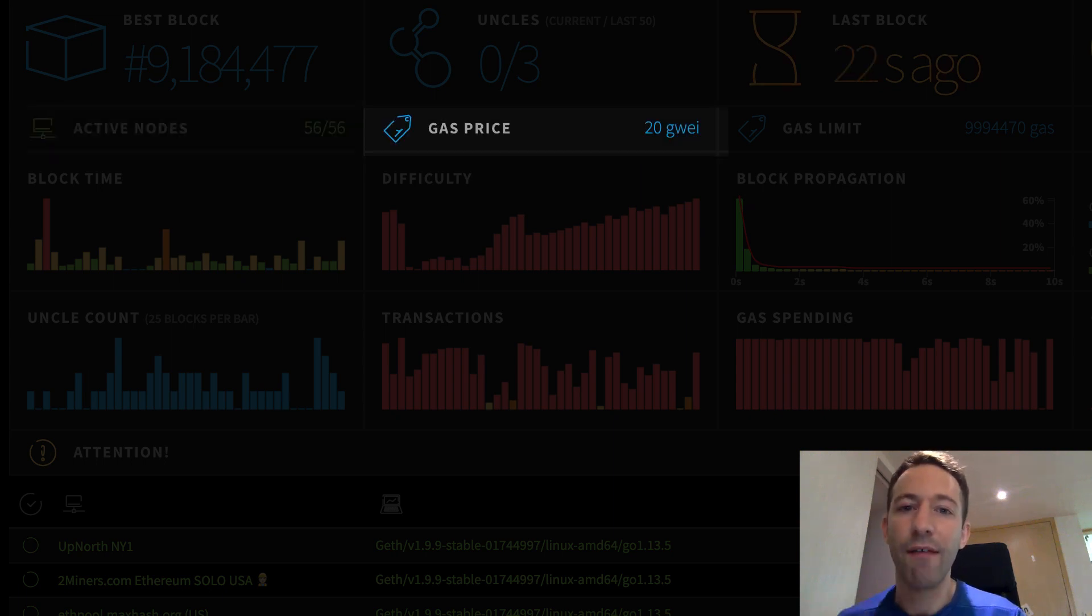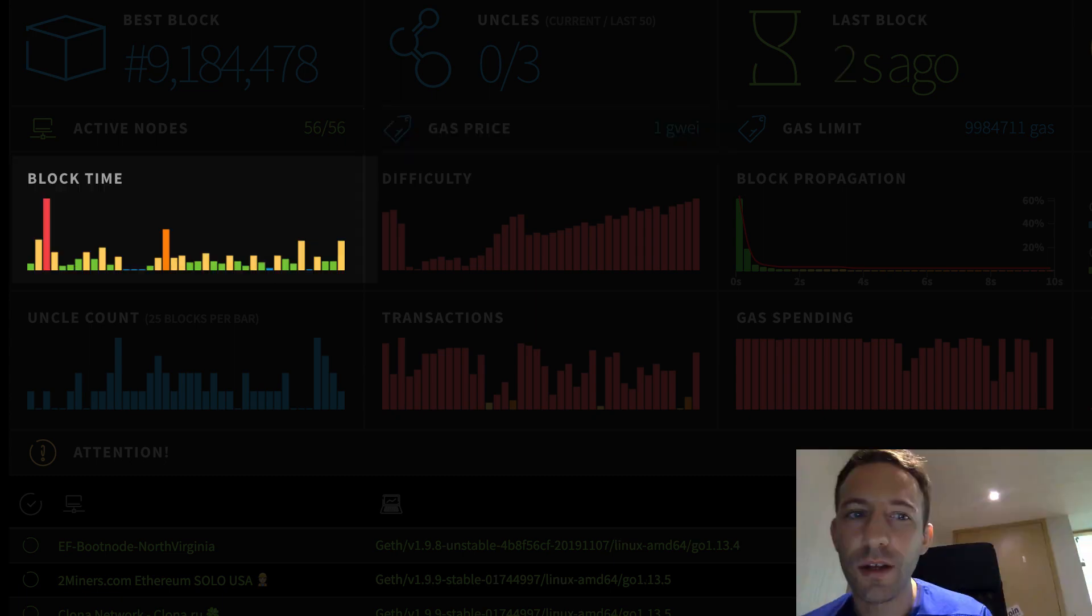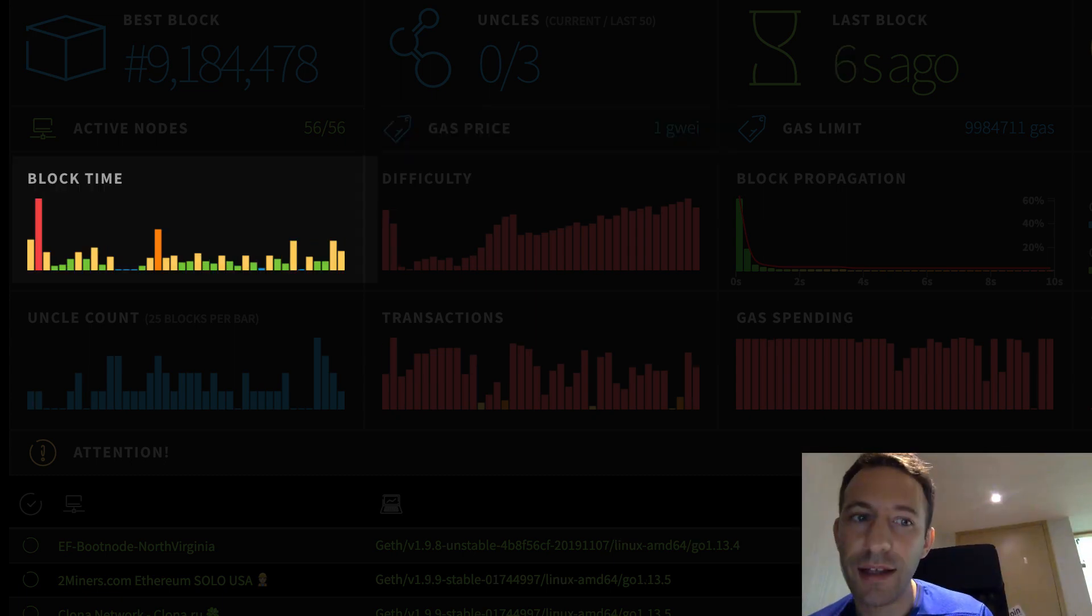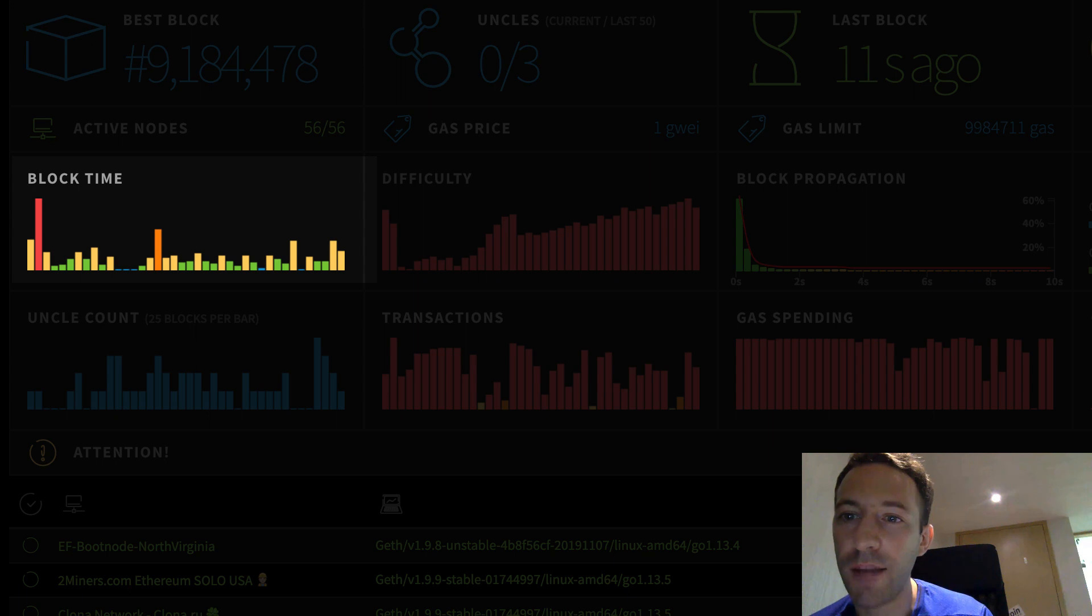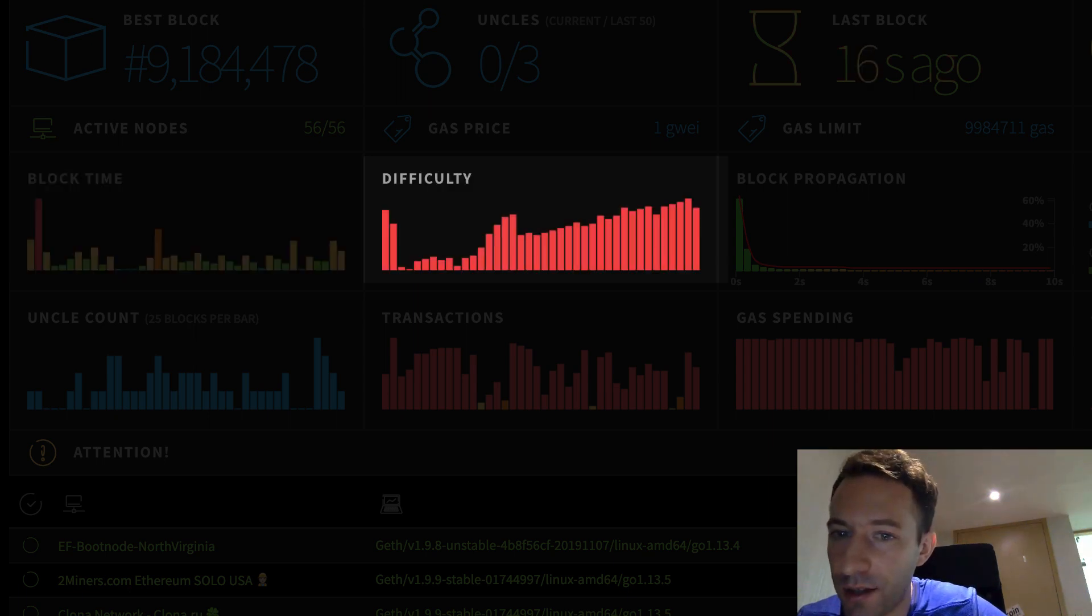This gives you the average gas price that was used in transactions recently. The block time shows you how long it took to find the latest blocks. Ideally, we want this block time to be as consistent as possible and as close to the objective block time of 15 seconds.